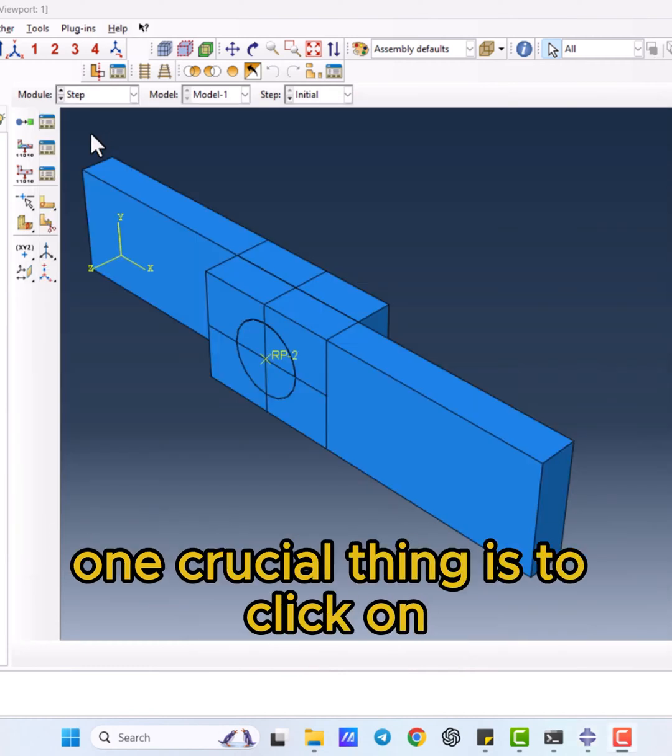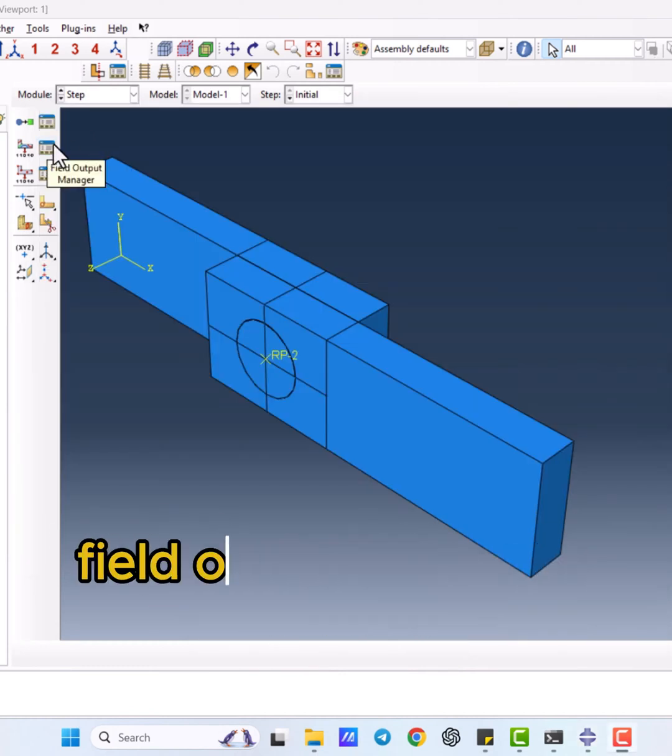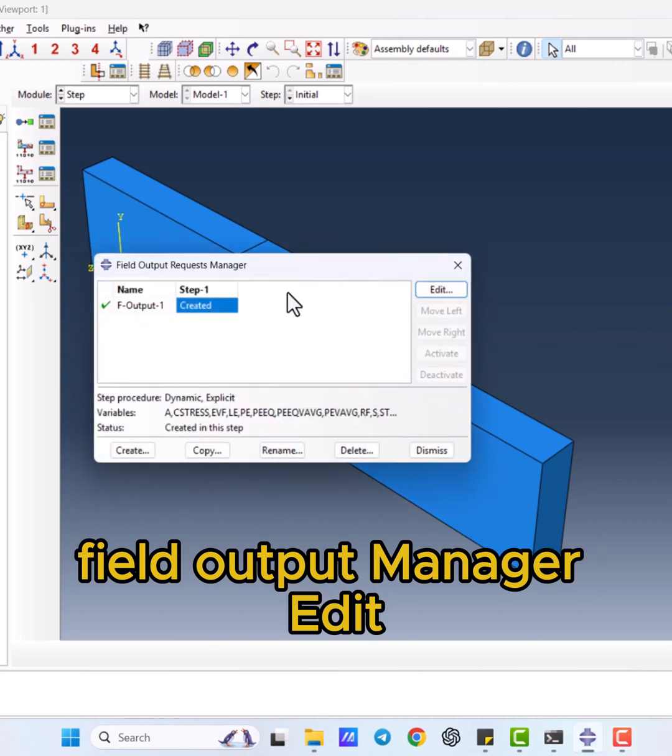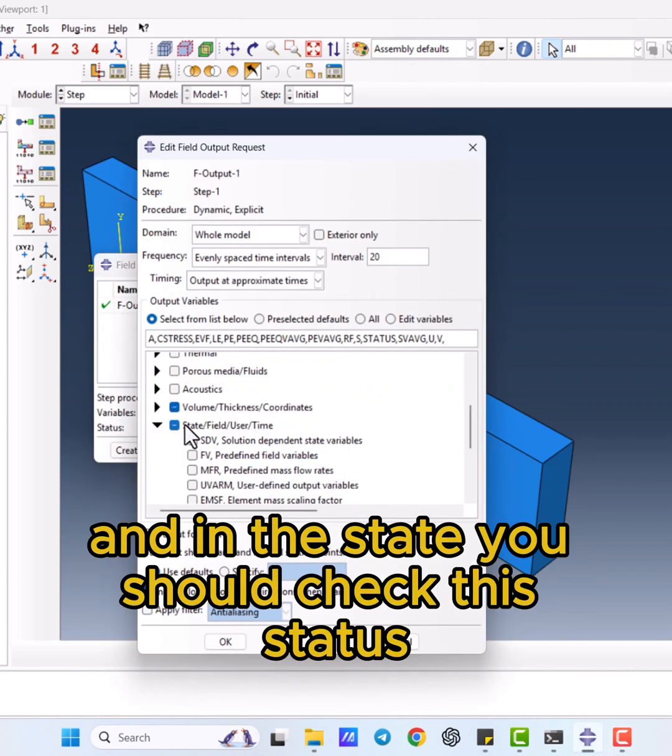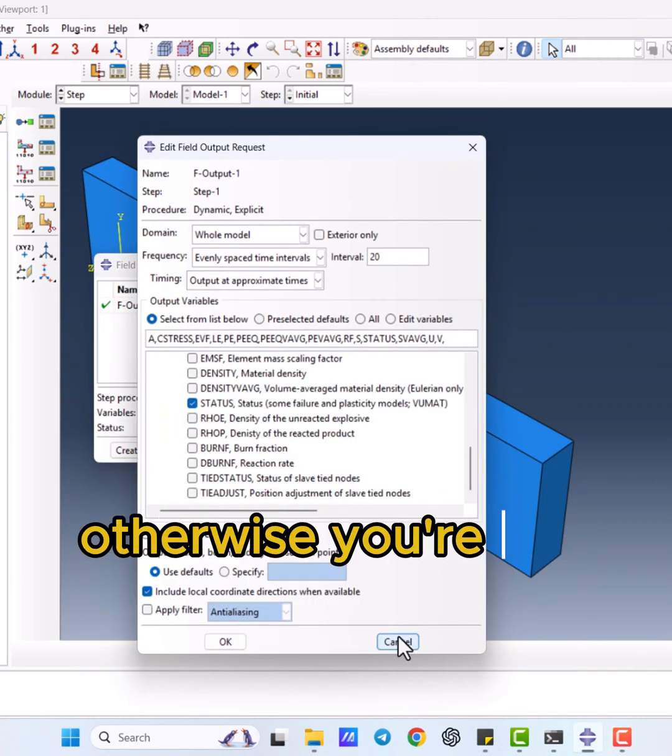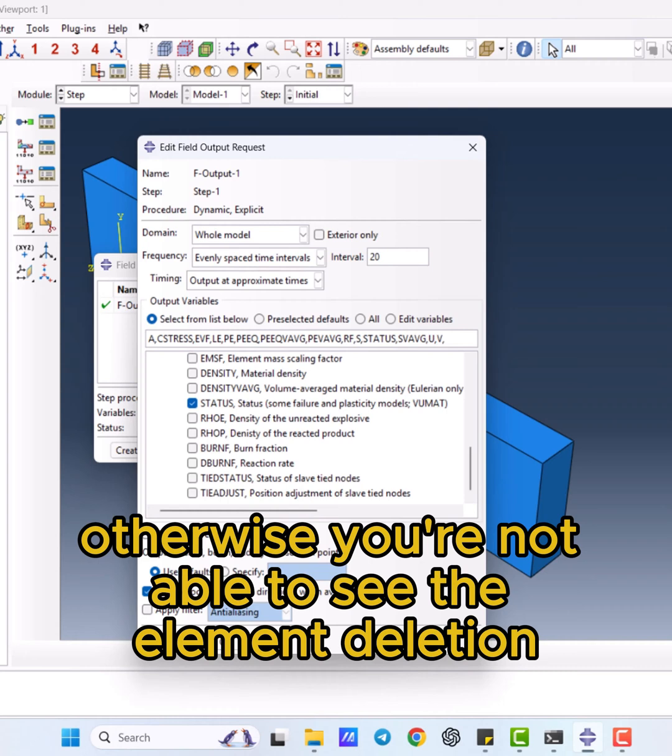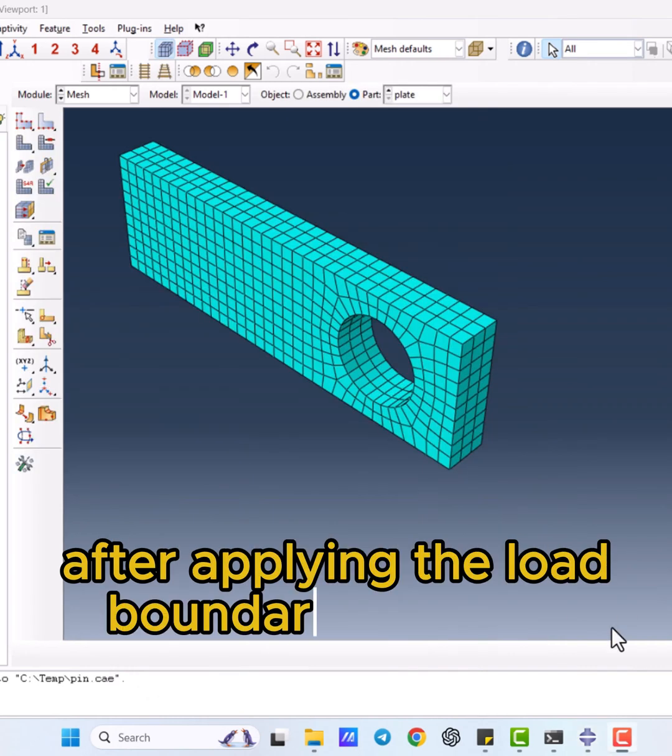One crucial thing is to click on fill the output manager, edit, and in the state you should check the status. Otherwise, you're not able to see the element deletion.